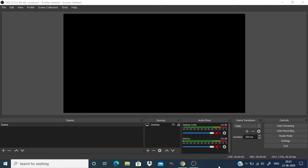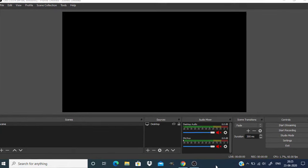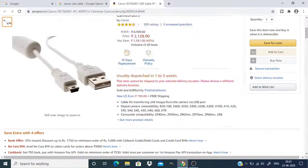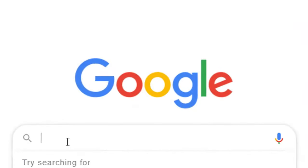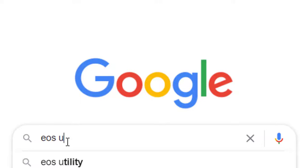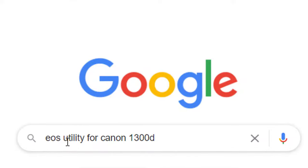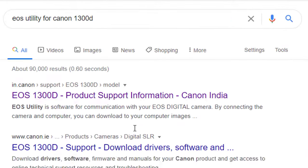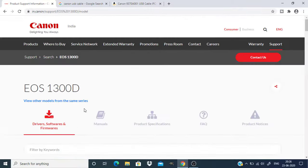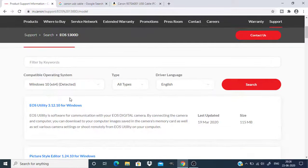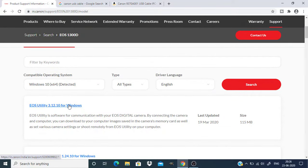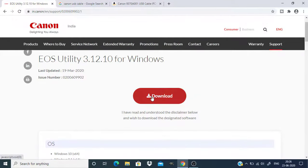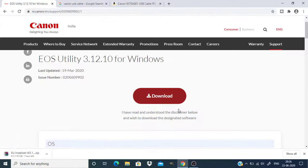So for this method you need to download a software called EOS Utility. Go to your browser, go to Google and type in EOS Utility and your camera model, and click on the first link. You can find the EOS Utility software for Windows here. Click on that and click on download. It will take some time.